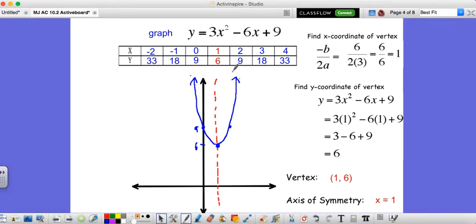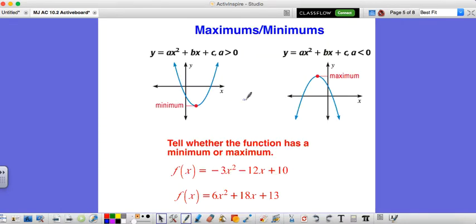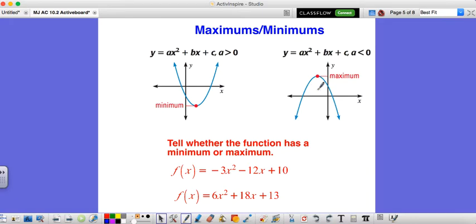A note on minimums and maximums: with these parabolas, the vertex is either the lowest or the highest point. If it is the lowest point, the graph has a minimum — the minimum value is the y coordinate of the vertex. The maximum works the same way if the vertex is the highest point. We're not always asked to find the value, just whether the graph has a minimum or a maximum. Whether our a value is negative or positive tells us everything we need to know.